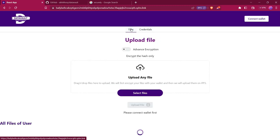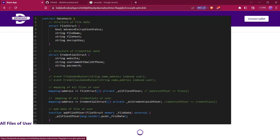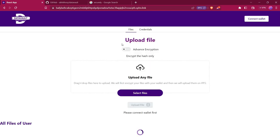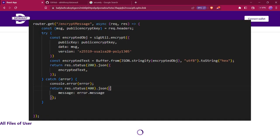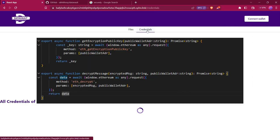After uploading files on IPFS, we will store the file location details in our smart contract on blockchain. We will encrypt all these details before uploading them to the smart contract, and when the user tries to retrieve these details, we will decrypt them and show them to the user.